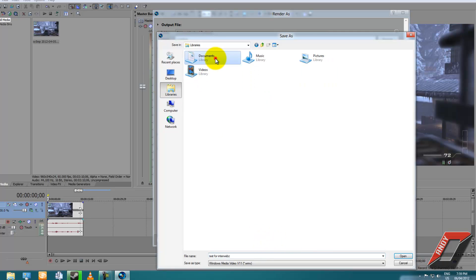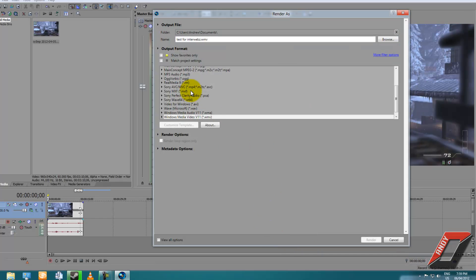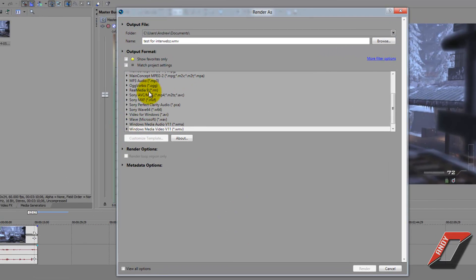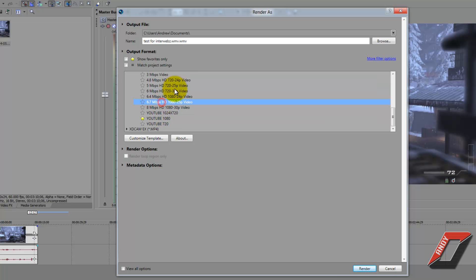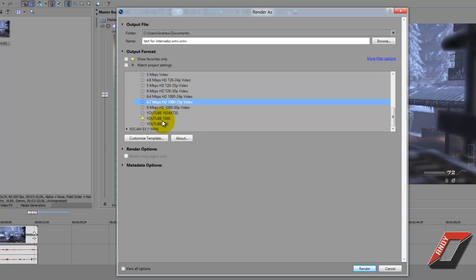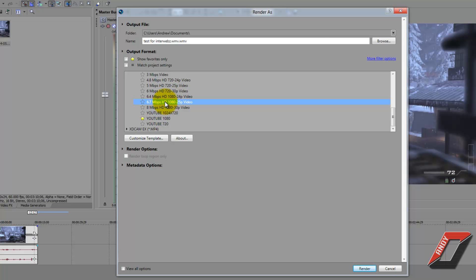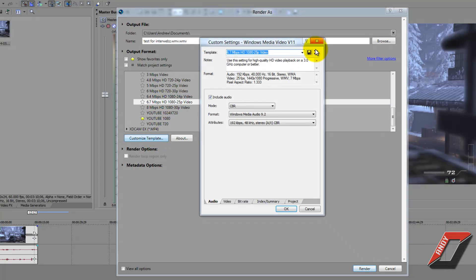Let's call it 'test for interwebs' and save it in My Documents. Under Output Format, scroll to Windows Media Video version 11 WMV, click on that pull-down menu, and click on any of the random presets. Then go to Customize Template — I've already made a custom template so I'll tell you what to set up.